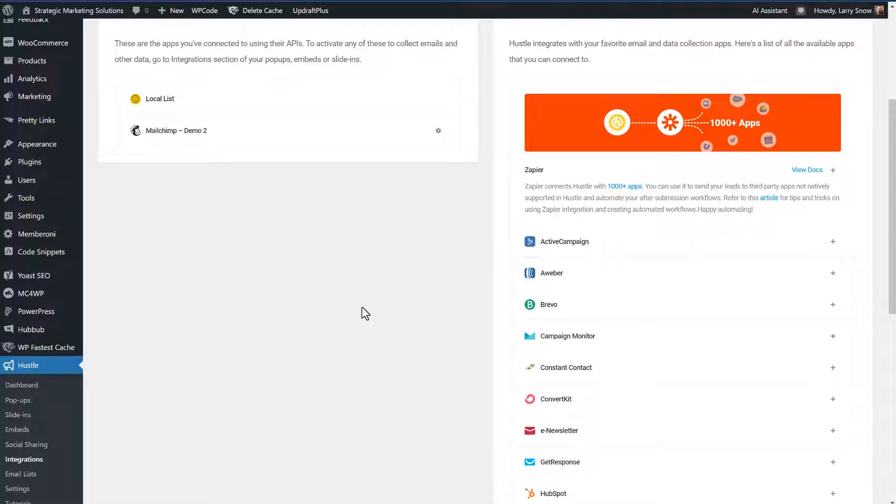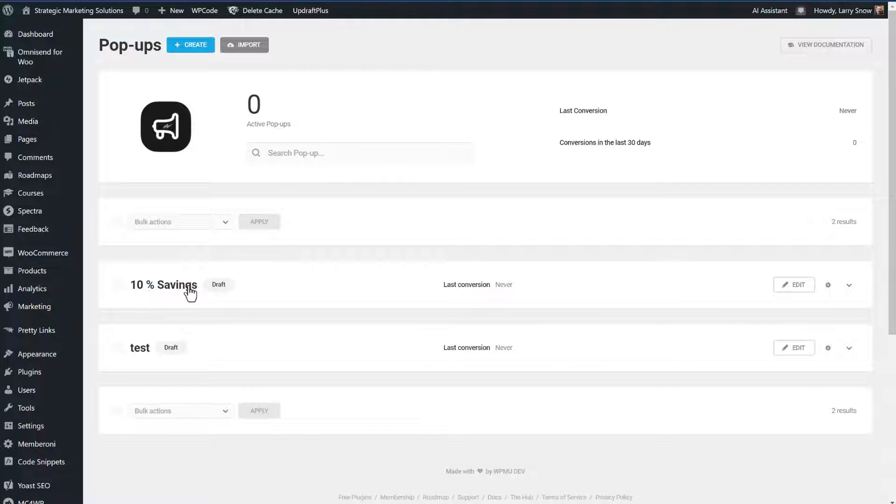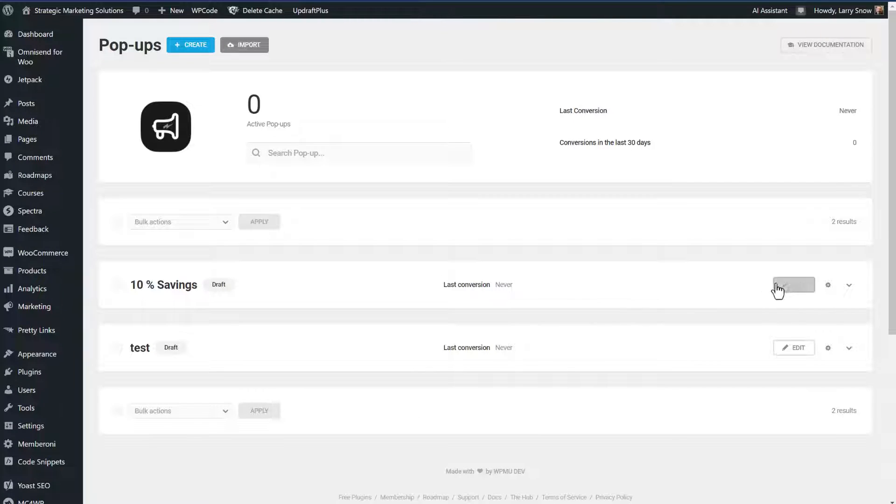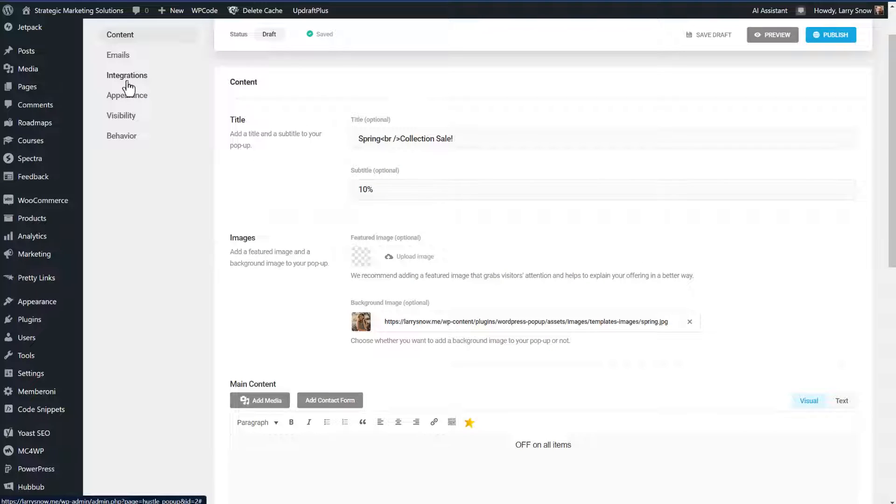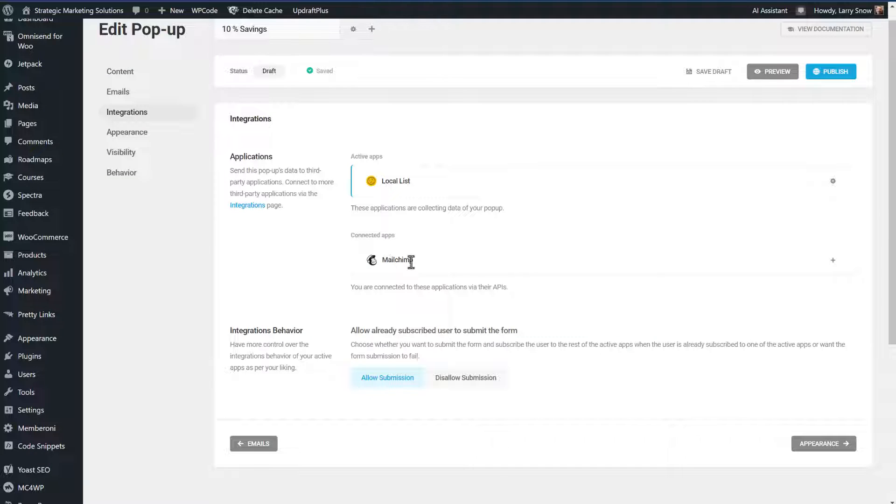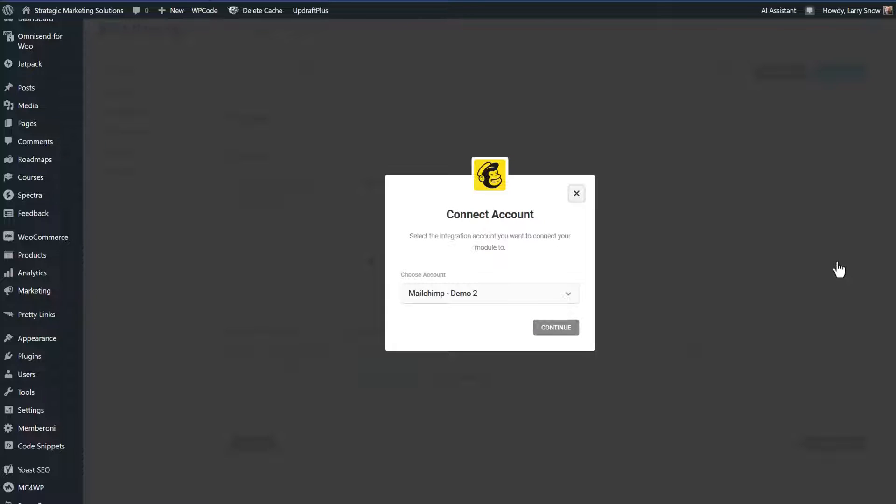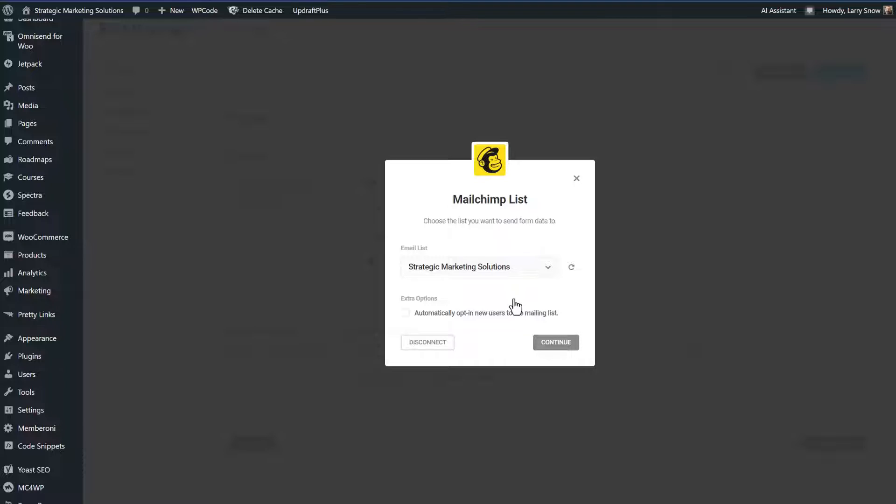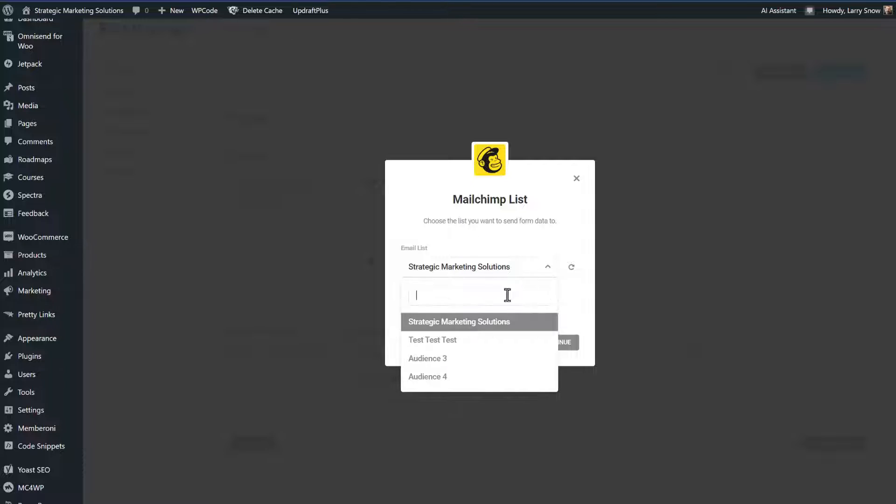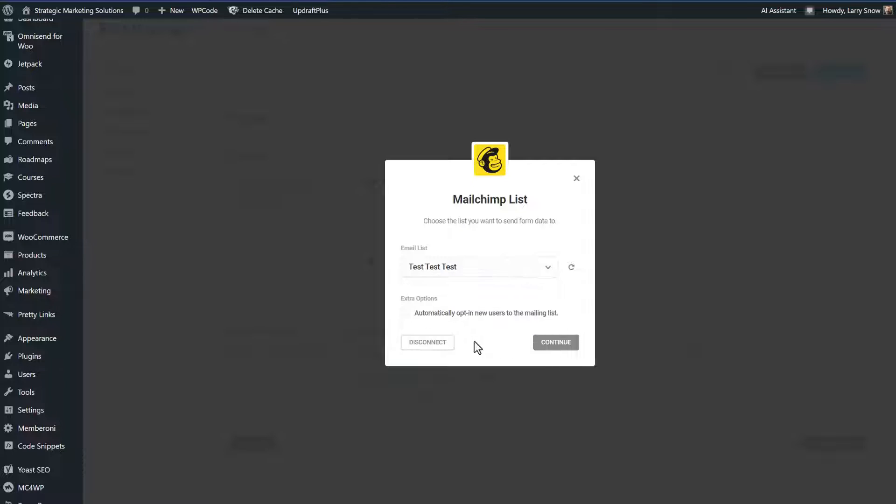Let's go back to our pop up form and make sure that anyone who fills out their form goes to our MailChimp list. So we'll go to pop ups. Here's our 10% savings. We'll click on edit. We'll go down to the integrations over here on the left. And we now have MailChimp available. So we're going to click on the plus to add the integration. This is our demo tool. We're going to click continue. It's going to ask us what list do we want to add these contacts to. We'll select our test, test, test list, and we can automatically opt in new users to our mailing list. So we'll check that off and click continue.